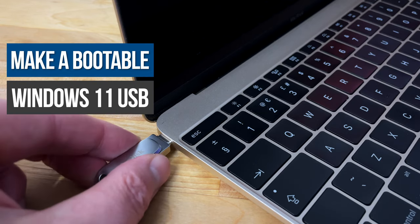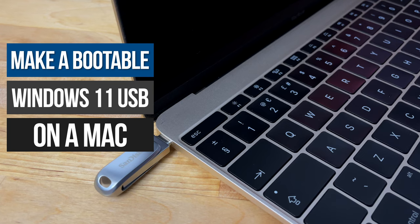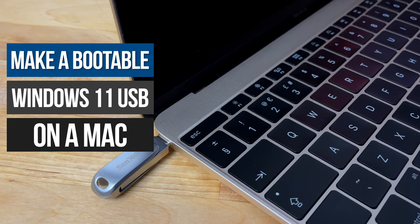Hi guys, in this video I'm going to show you how to create a bootable Windows 11 Installer USB on your M1 or Intel Mac.